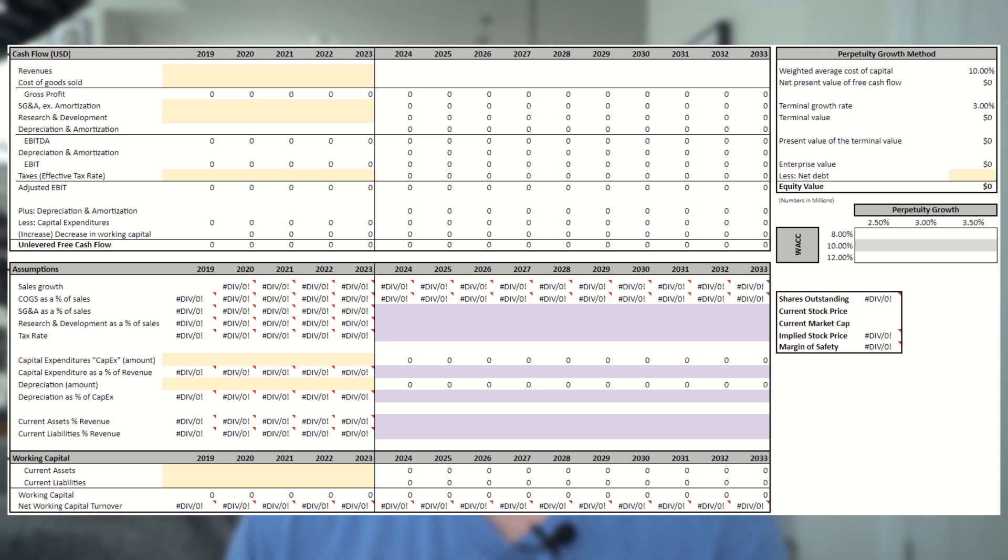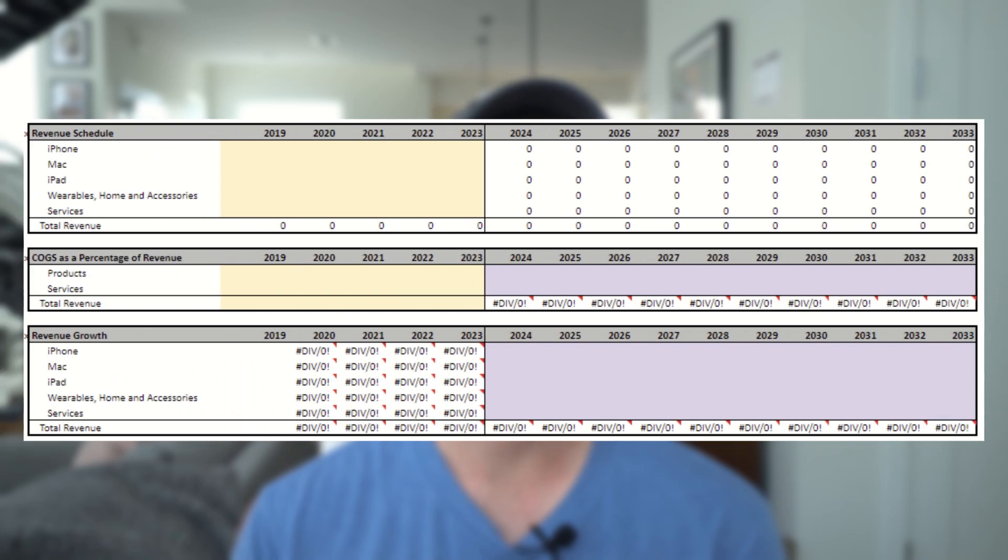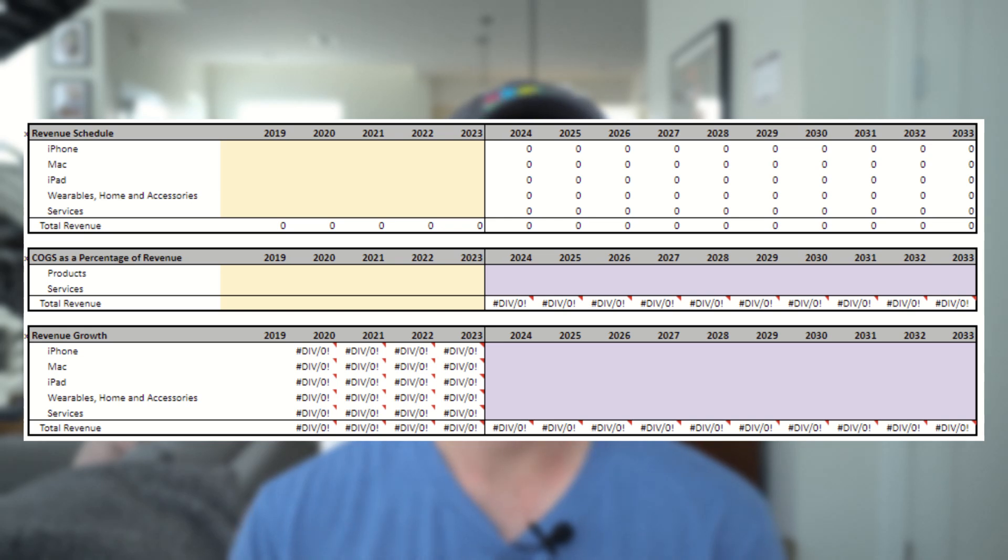Now for Apple, I actually want to do one more thing, and that is to link in their revenue schedule and cost of goods sold schedule as well, so we can have a more refined assumption section. So let's go ahead and layer that into the bottom below this. So now there's going to be two more sections added below that you can actually see here. One for revenue and one for cost of goods sold. This will hold all of our assumptions. Now let's link everything up.